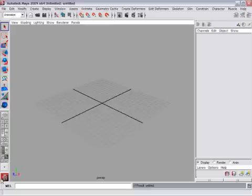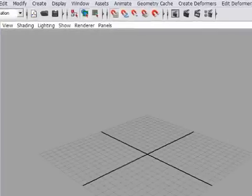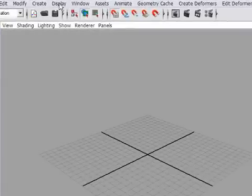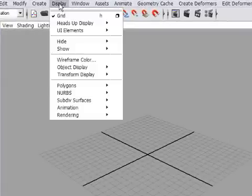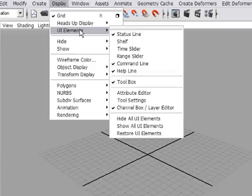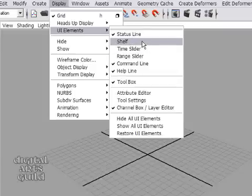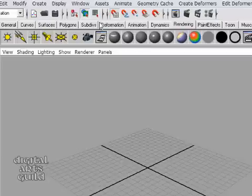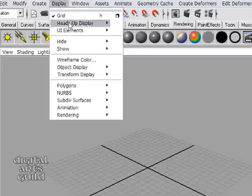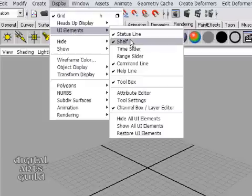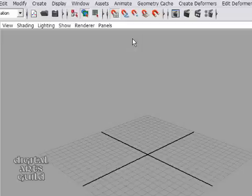You can always hide or show Maya's user interface elements from the display menu. Display, UI elements, and you'll see all the major panels are listed. For example I could turn the shelf on or back off again. And of course you can always delete preferences, which will reset Maya's interface back to factory default.